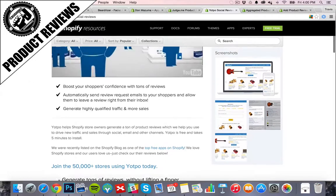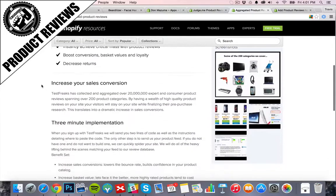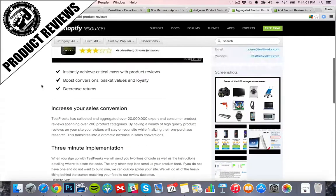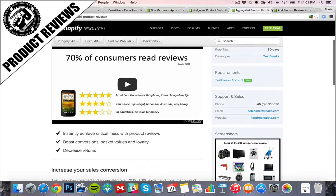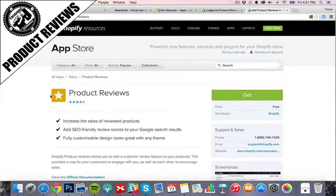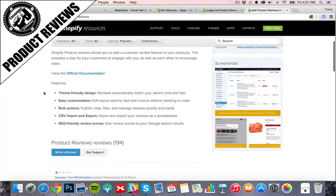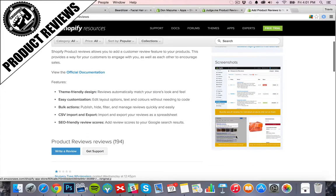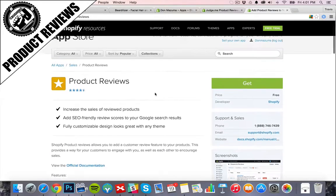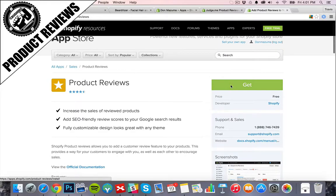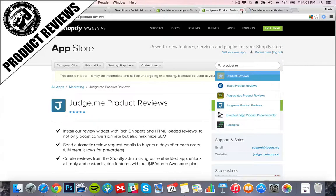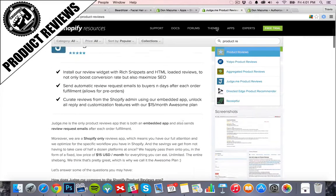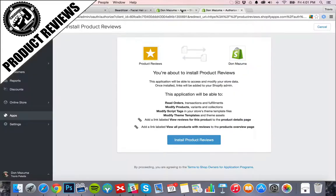That sends review requests, aggregated product reviews, this one's a nice free one, very simple. Go ahead and add this one, install app.